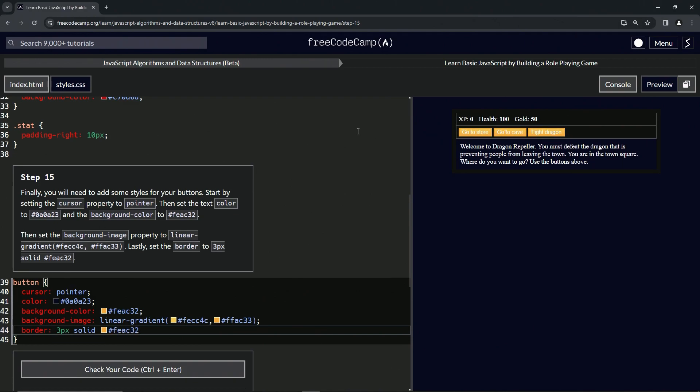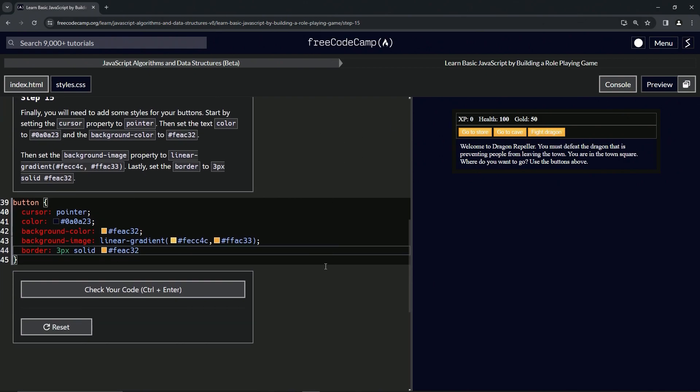So now we got these classy gold buttons going on over here. We've got some gradient action like that, and then the gold border. Looks pretty nice in my opinion.